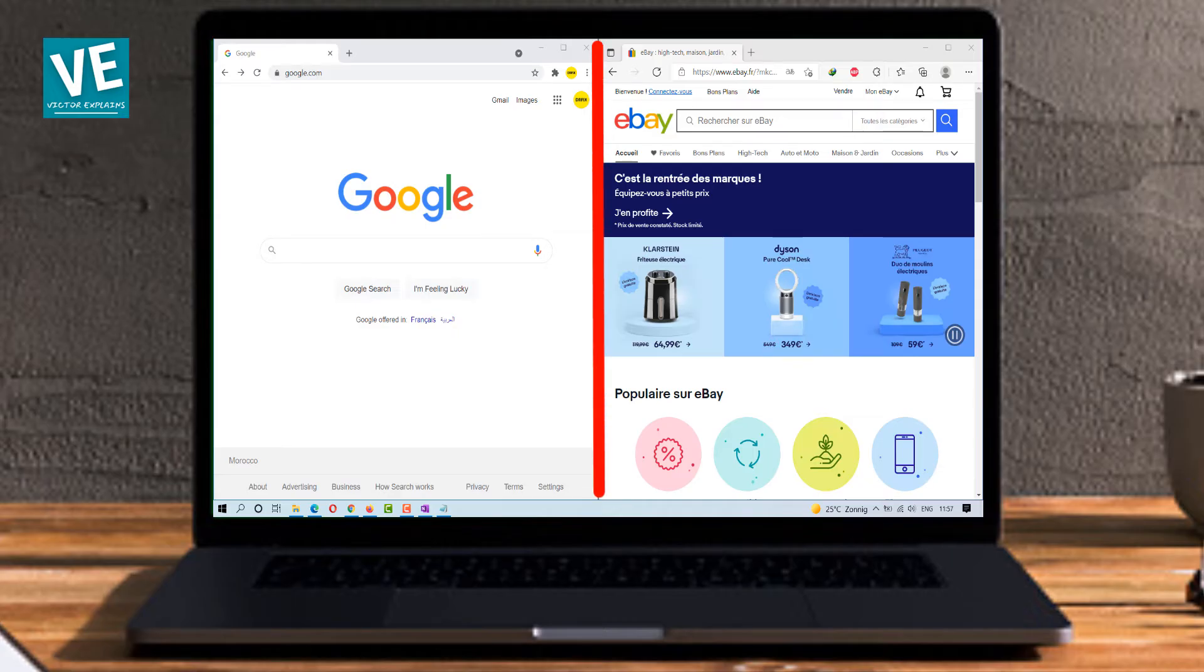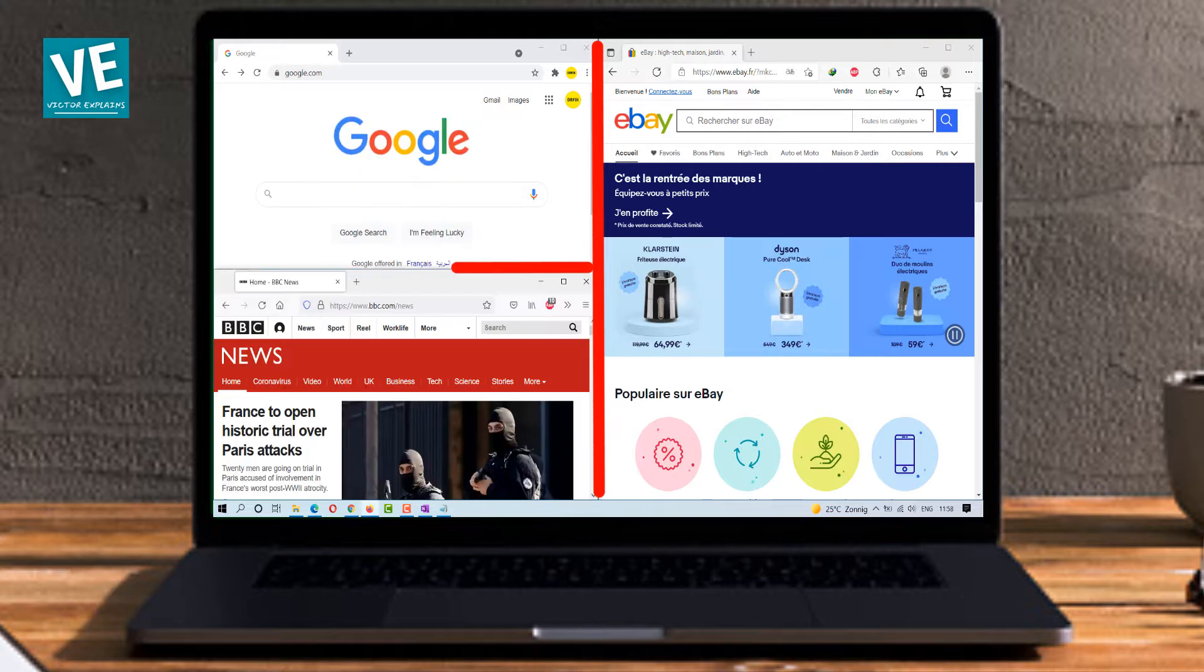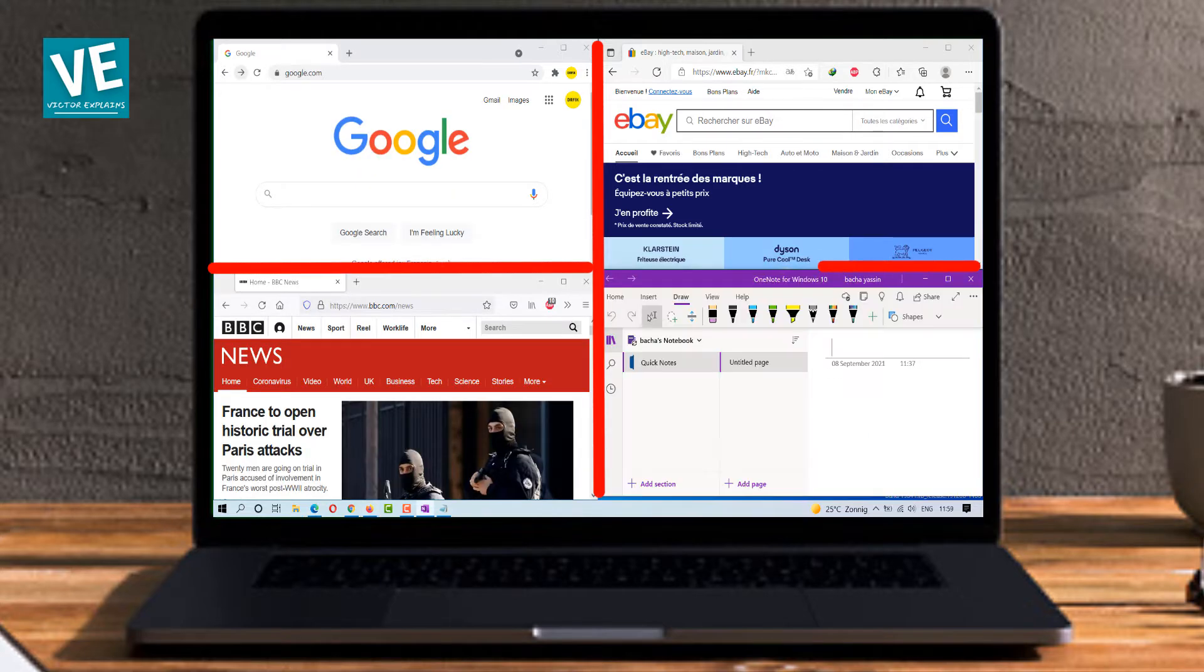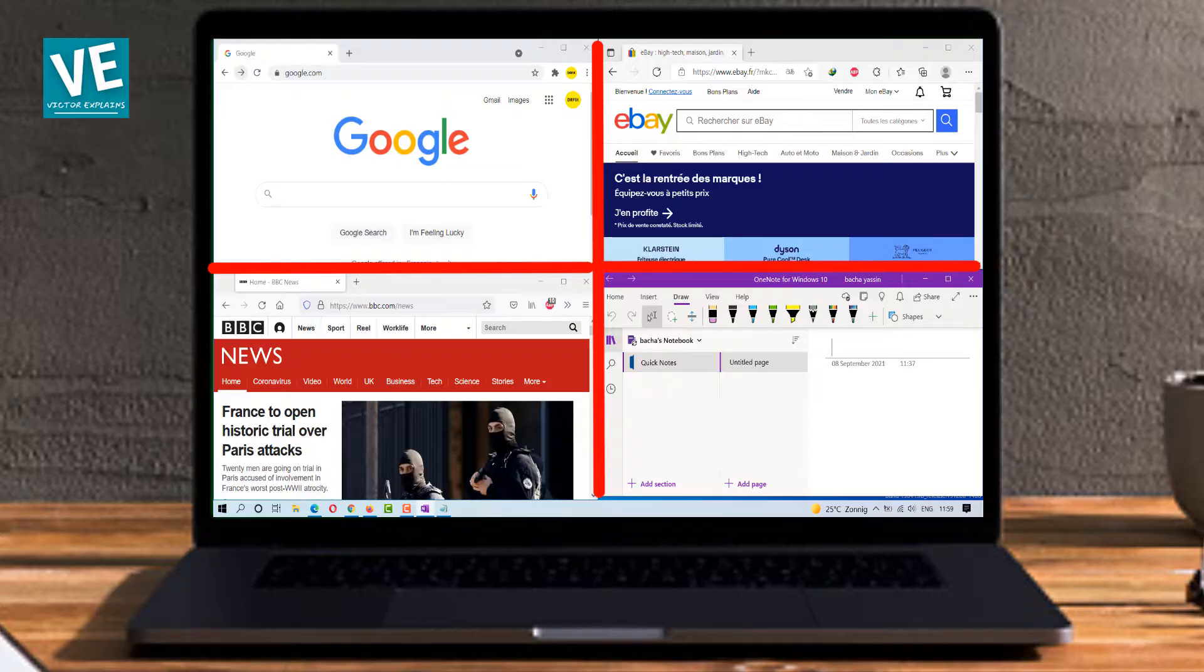Hey everyone, welcome to our channel. In today's video, we'll show you how to split your screen on Windows 10 with easy explanation.